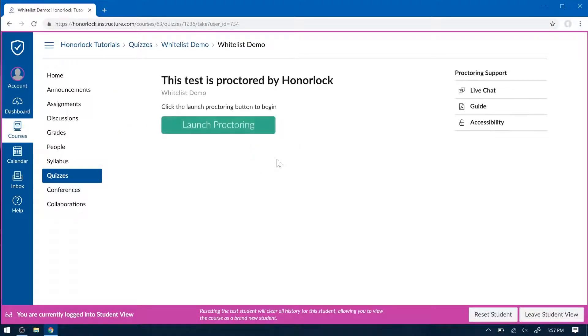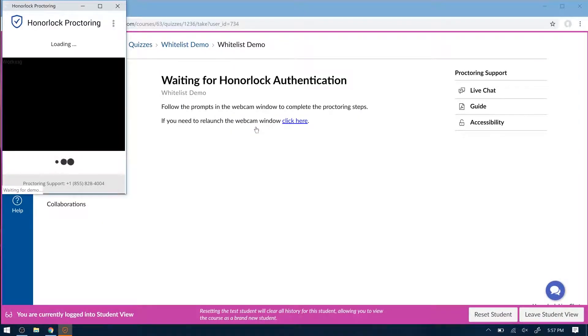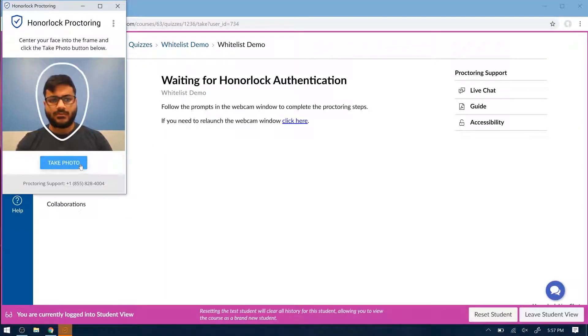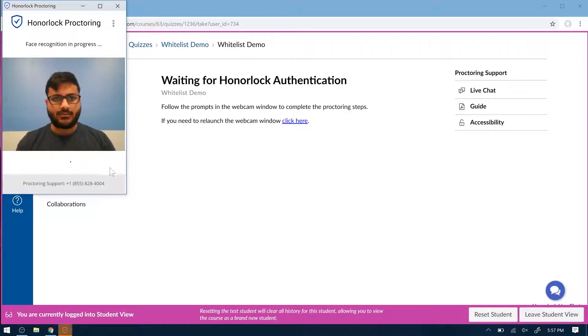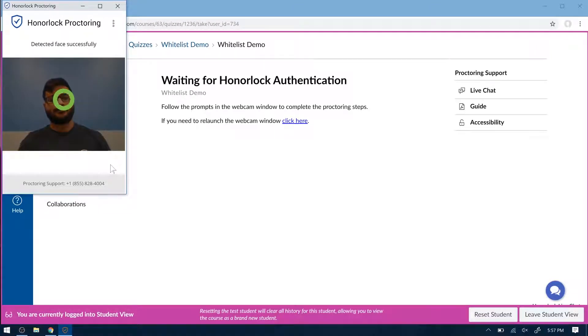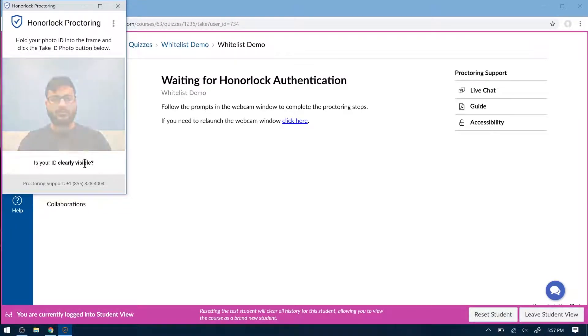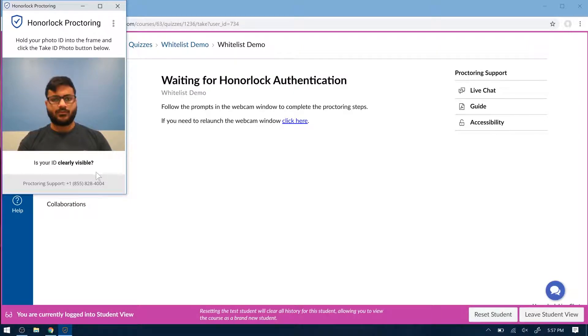Now they're going to be prompted to start proctoring authentication. So the first phase is the photo. The next phase is the ID. A school or government issued ID works just fine.